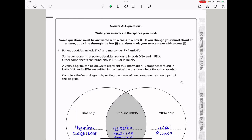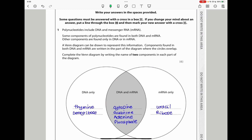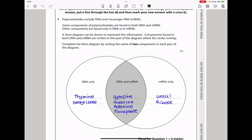Question 1: Polynucleotides include DNA and messenger RNA. Some components are found in both; others are found only in DNA or only in messenger RNA. A Venn diagram can be drawn to represent this information. Components formed only in DNA are thymine and the sugar deoxyribose, and components formed in RNA only are uracil and the sugar ribose.